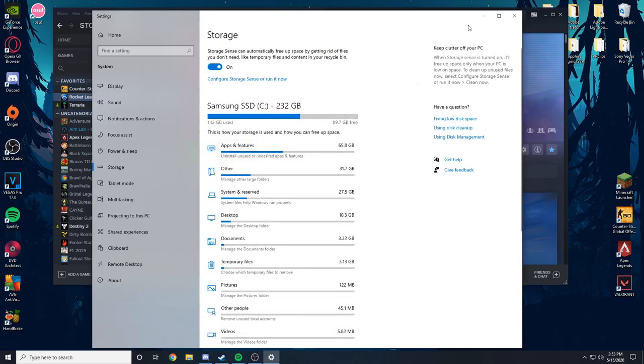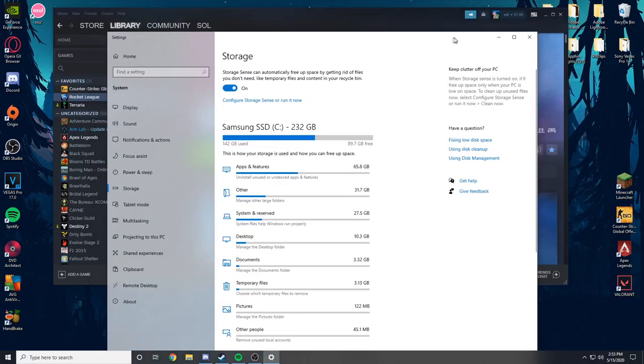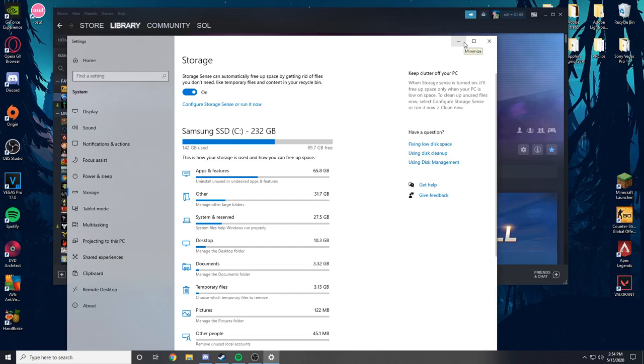And so basically that's if you only have one hard drive, you don't have to worry about anything. But let's say you have two, right? You have a boot drive and then you have your hard drive also connected.